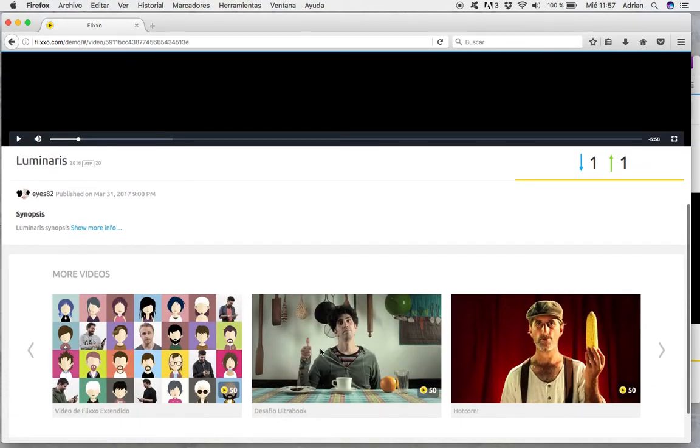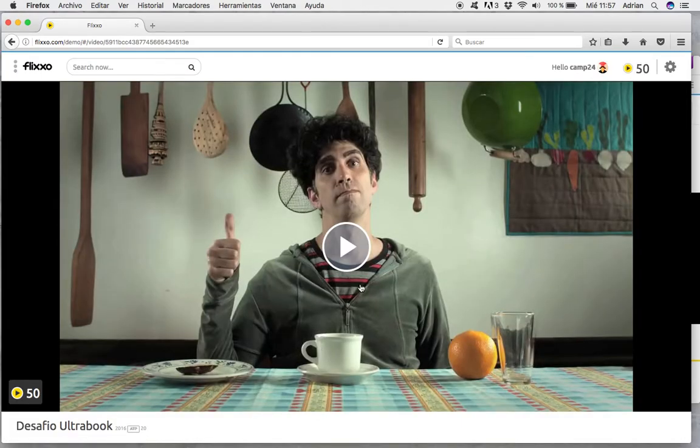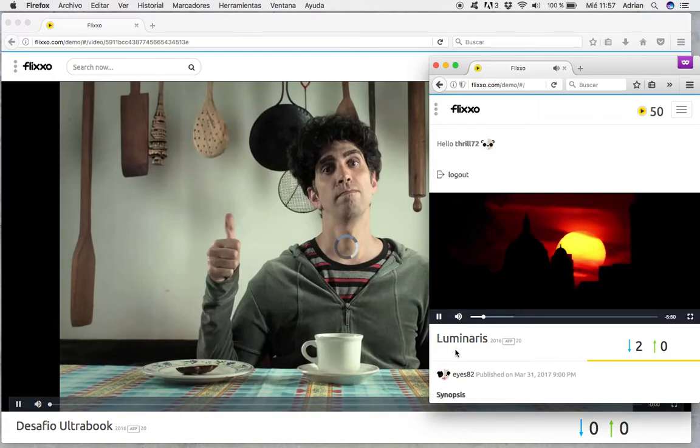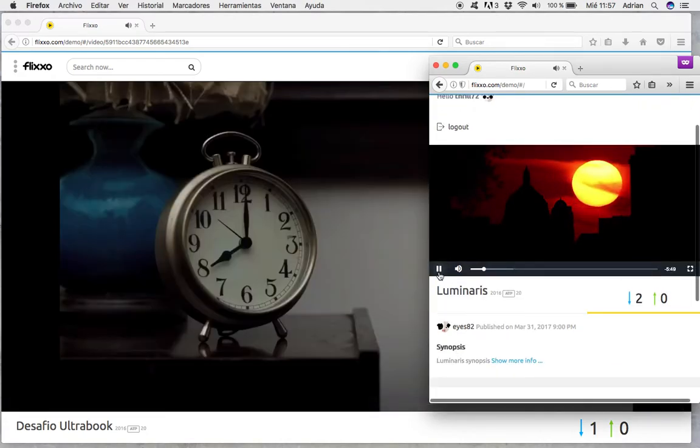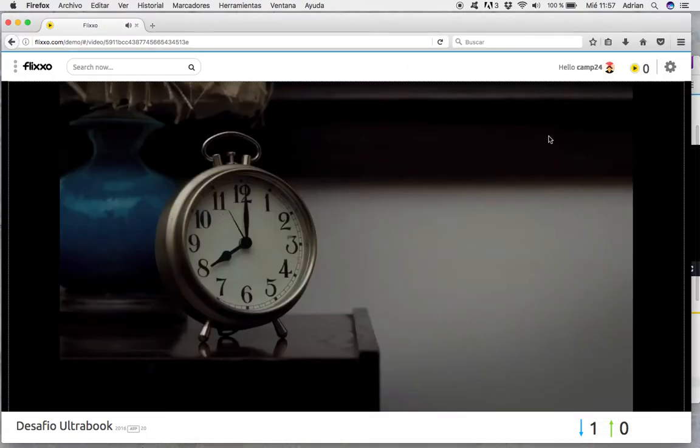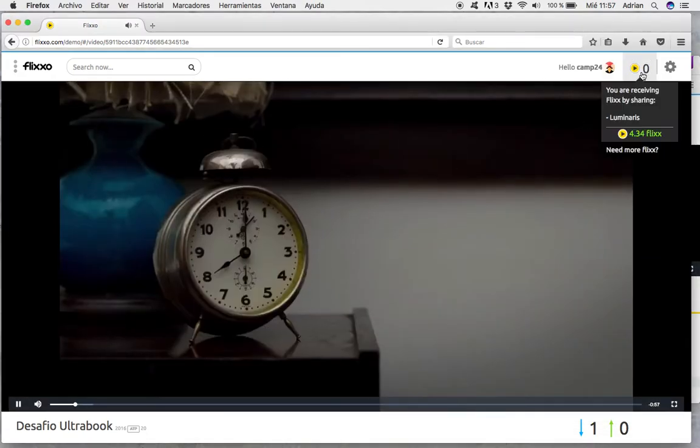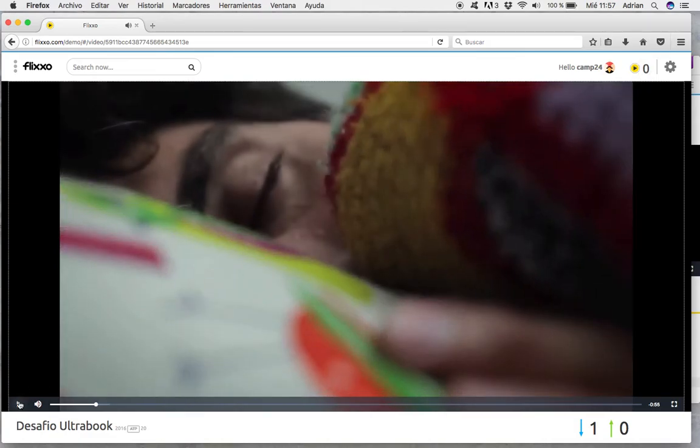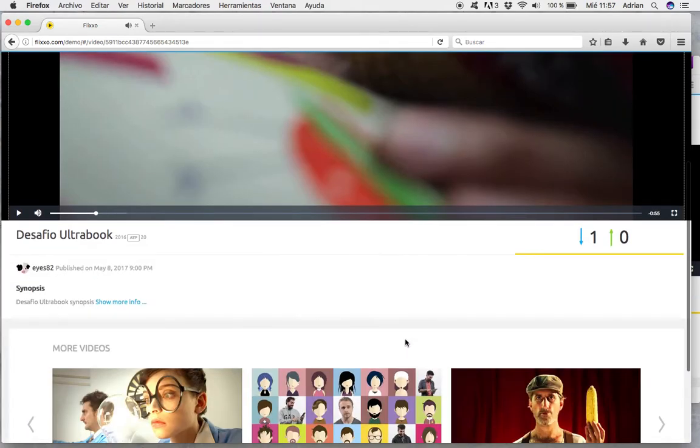If I watch another video, and I run out of credits, I have no more credits and I want to watch another one.